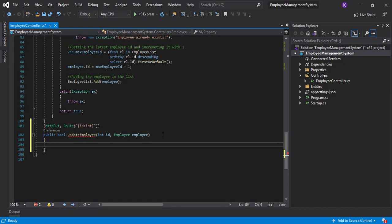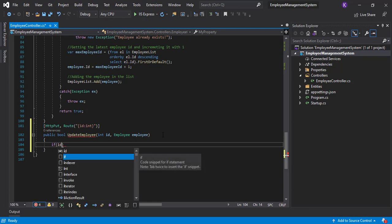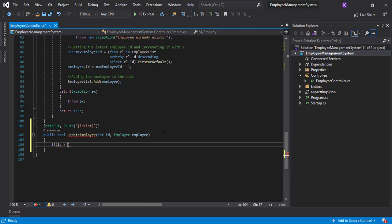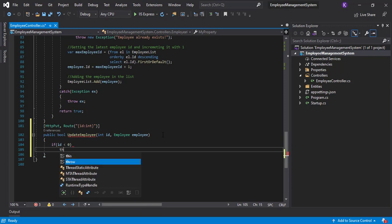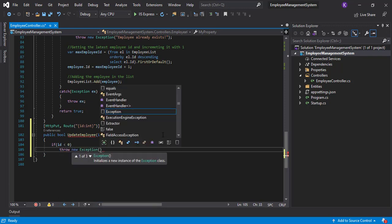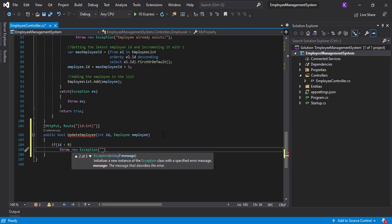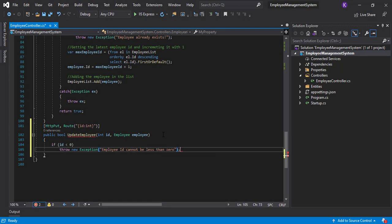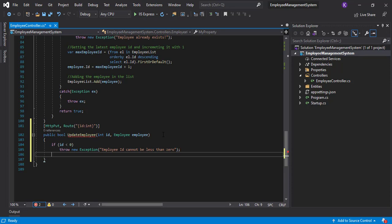Let's write the function body now. The first thing should be to validate the inputs. We'll check if the ID is less than zero — if so, we'll throw an exception saying 'Employee ID cannot be less than zero.'